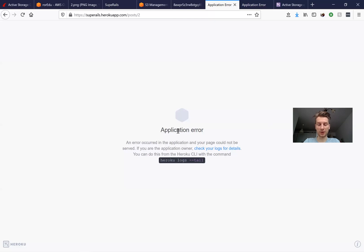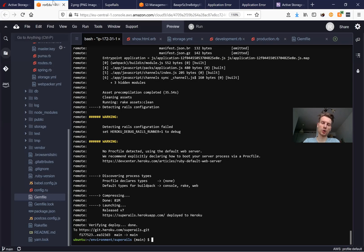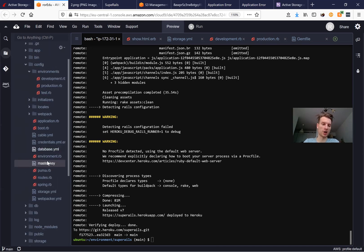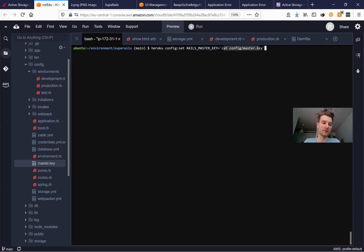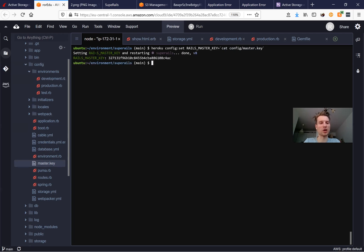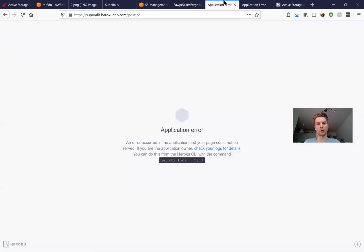We get an application error because we pushed to Heroku but did not push our master key. We need to set it in Heroku config using: 'heroku config:set RAILS_MASTER_KEY=...' with the key from our config/master.key file. After setting it, we restart and now the application should work with the credentials properly decrypted.